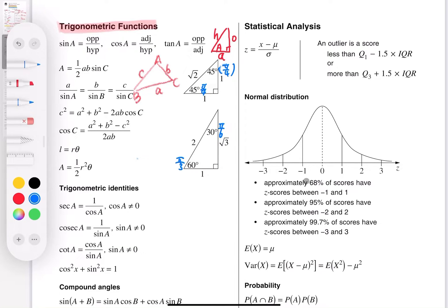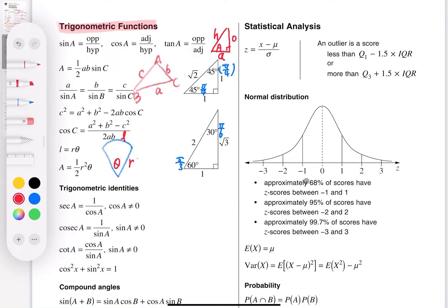The next part is arc length and area of sector. This time both formulas apply when the angle is in radians. The arc length equals radius times theta, where theta is in radians. Don't confuse this with the first-page formula where theta is in degrees.